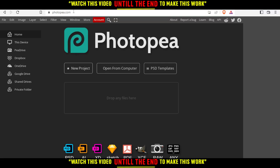From here, you have several options. You can create a new project, open something from your computer, choose from PSD templates, or drop any files here and start editing.